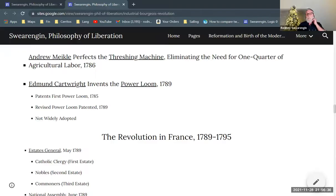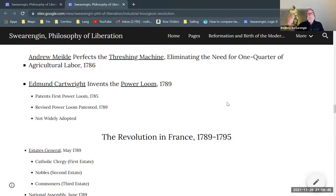Now I want to talk about the revolution in France. While this bourgeois industrial revolution is taking place in England, the bourgeois revolution is taking place in France at an earlier stage of the game — something that looks more like the English revolution discussed in the previous series of videos.